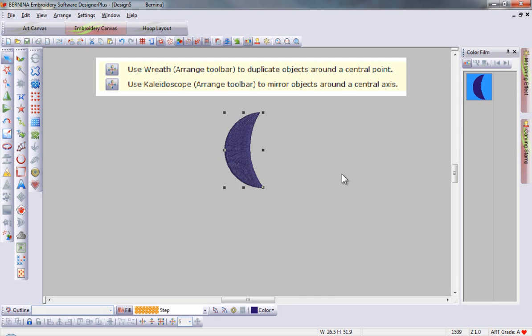In this month's tool tip, we'll cover the wreath and kaleidoscope tools in our software. These tools are found at the lower center part of your workspace.